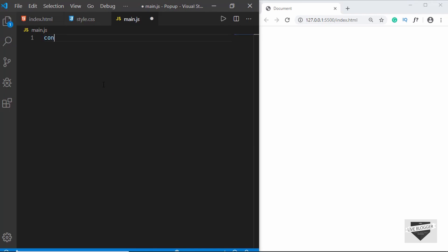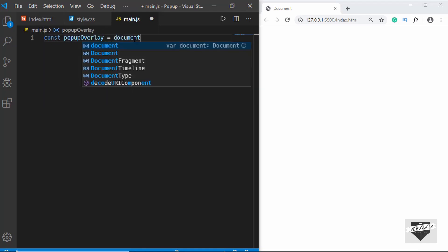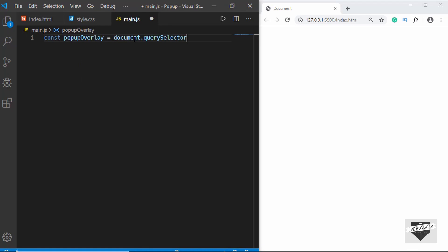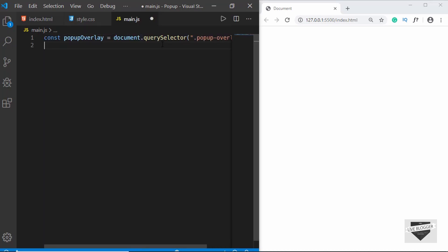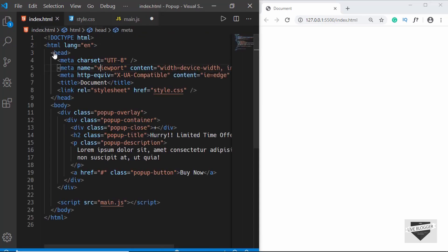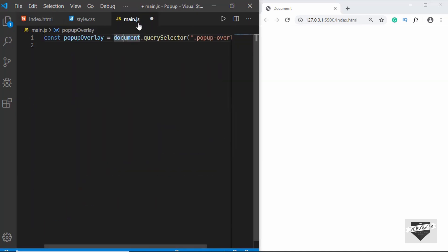We'll create two constants. We'll type const and name this popupOverlay, and we are going to use document.querySelector. In this we have to type .popup-overlay. We are typing .popup-overlay because we have set a class to our division, but if we had an id instead of a class then we would type a hash symbol instead.